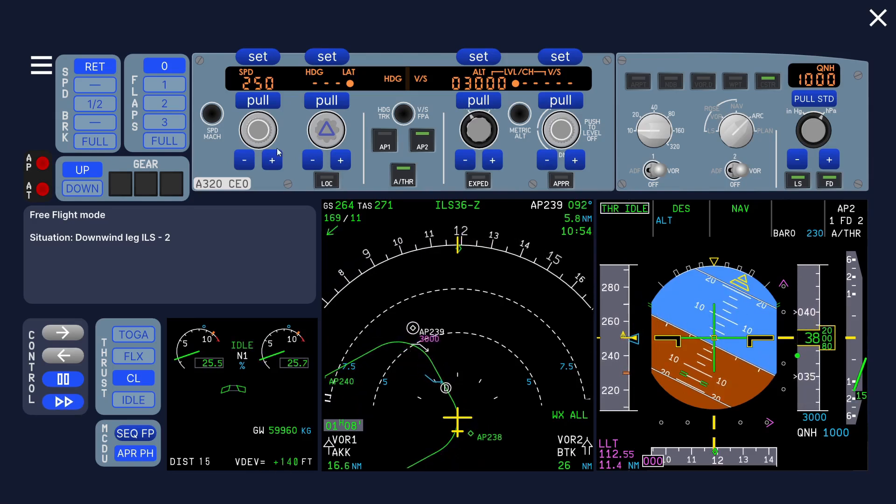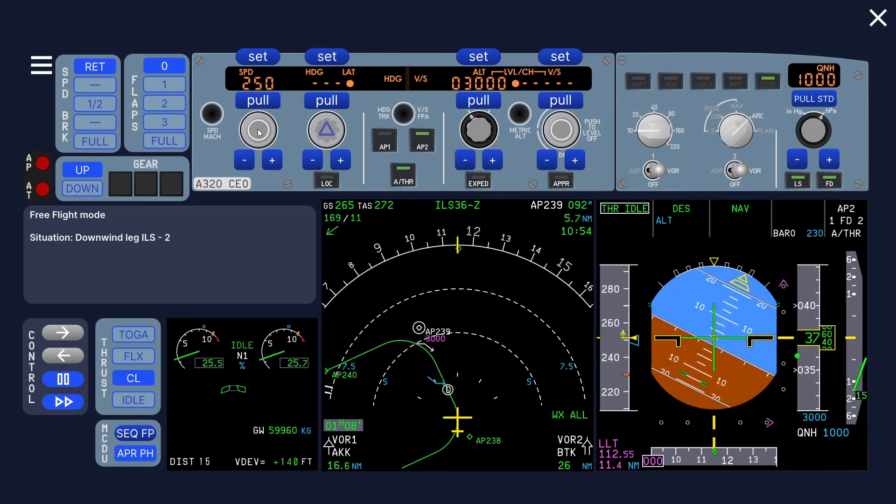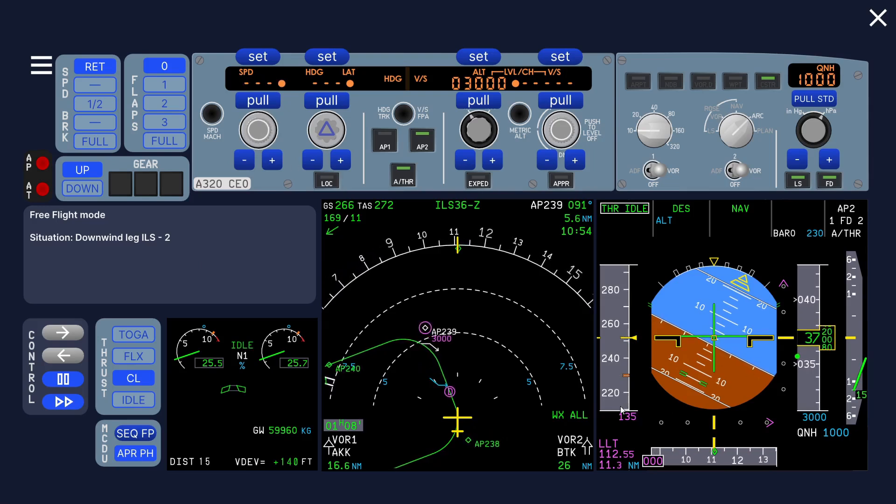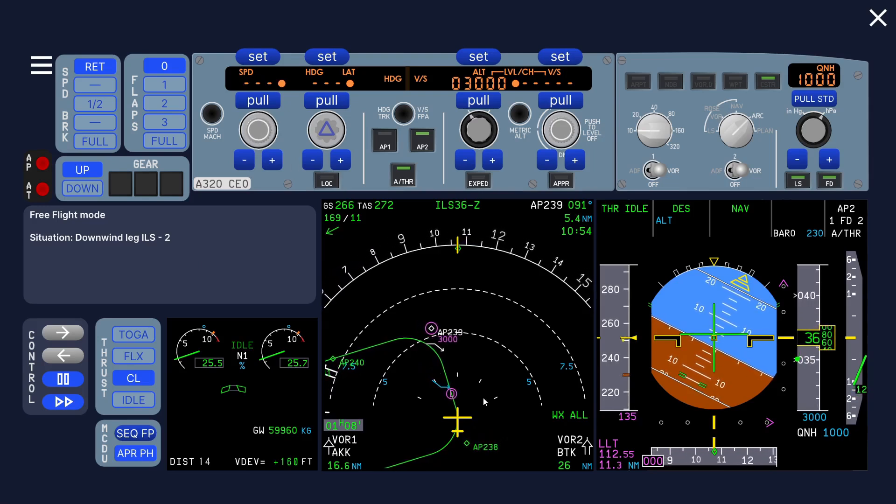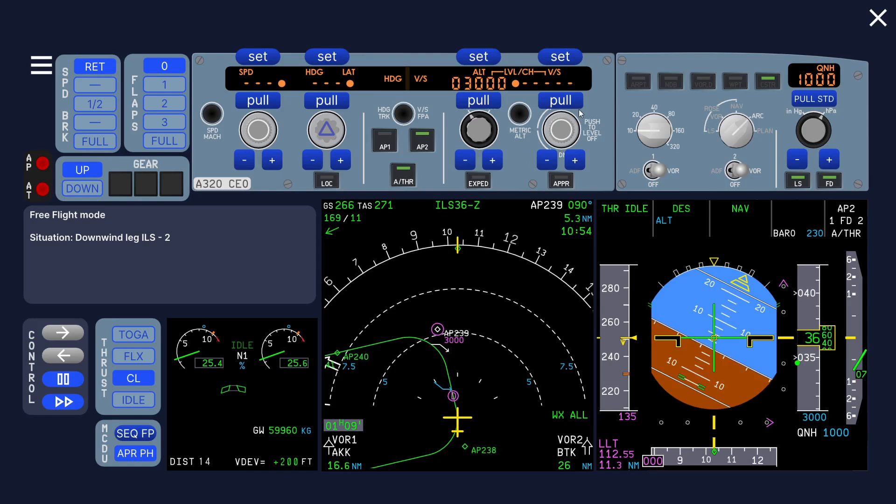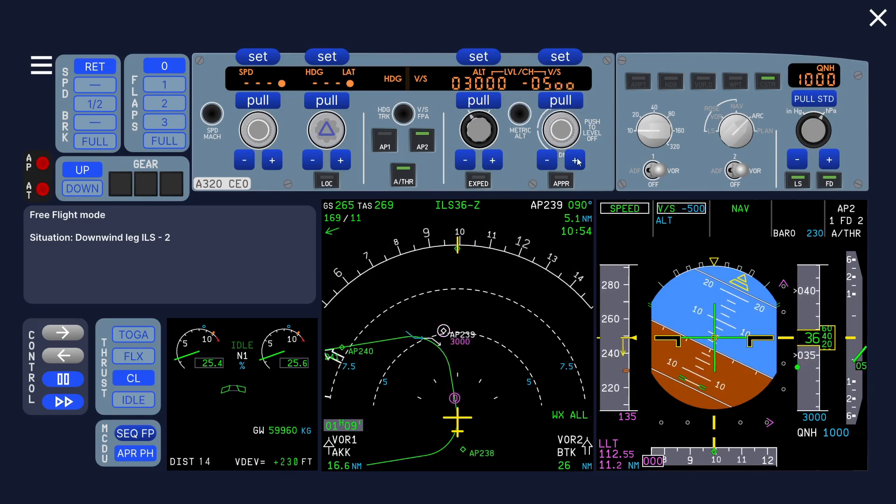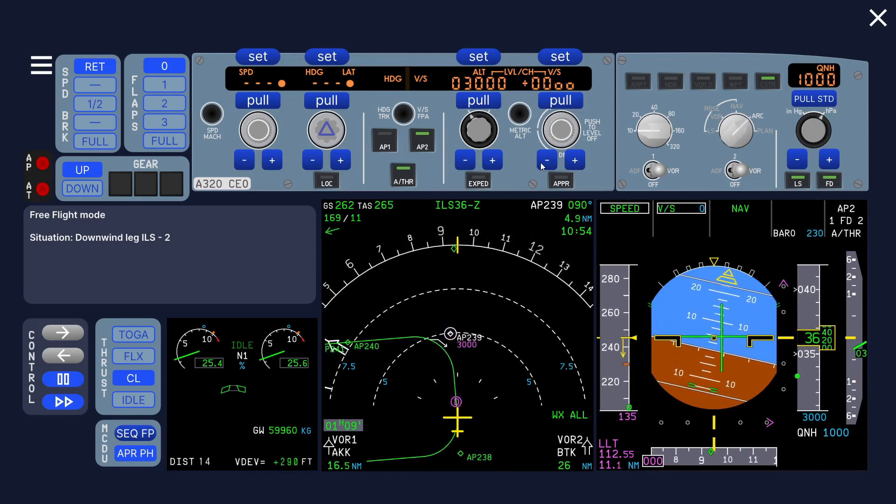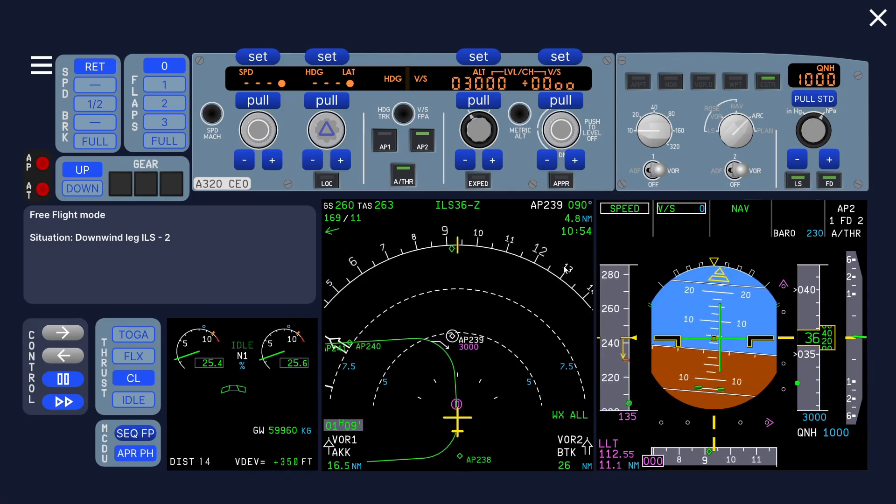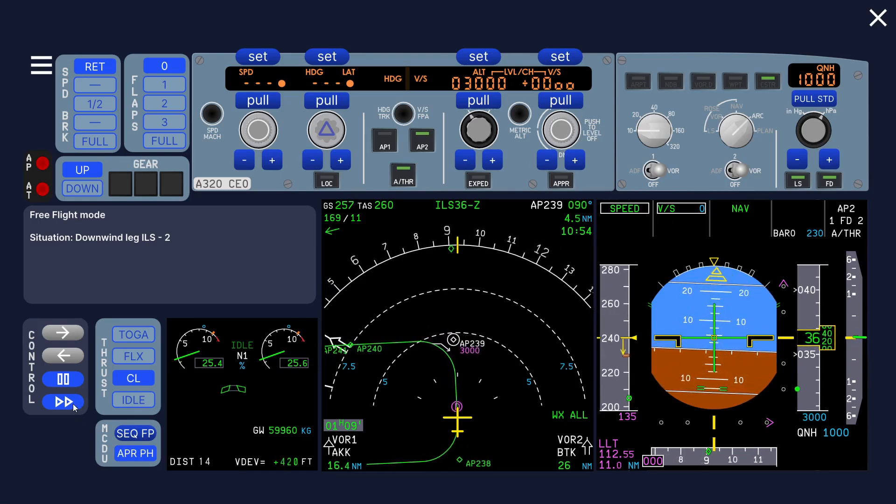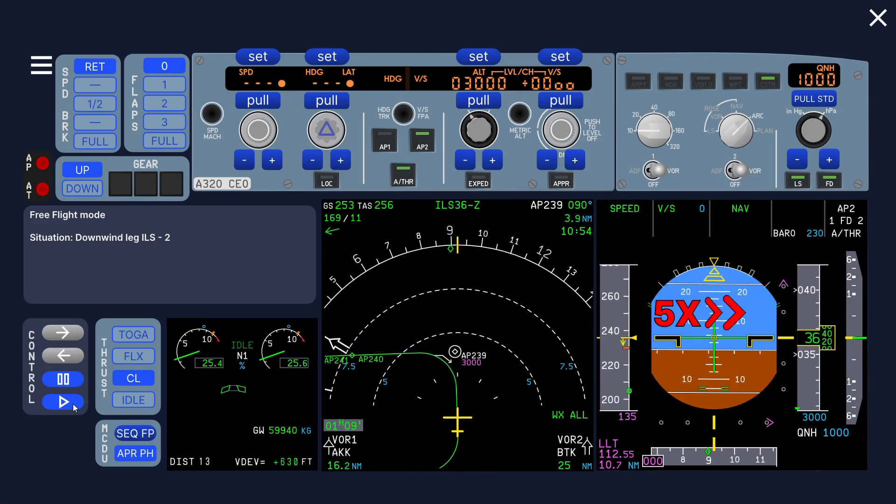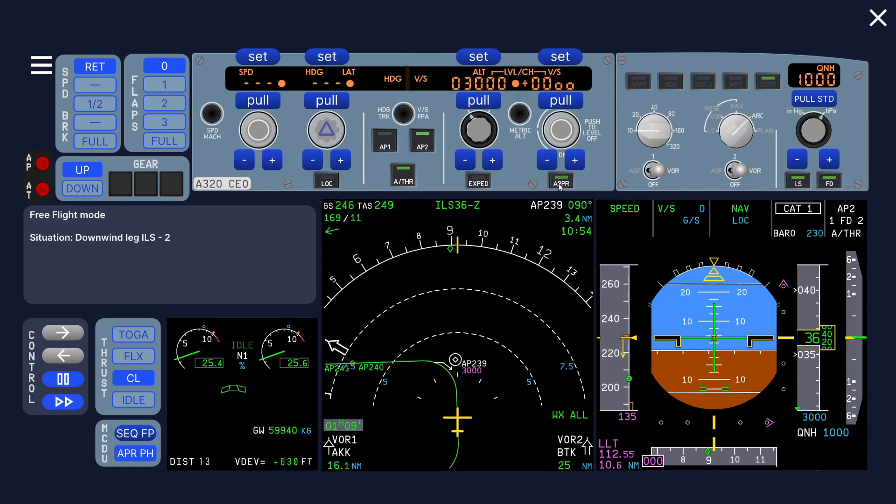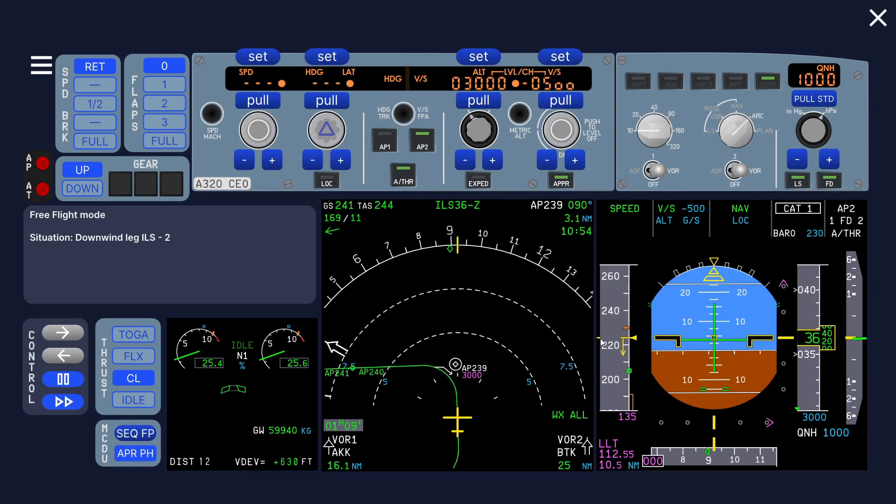Now we should start slowing down again because we have to be 210 below 3000, some companies have that limitation. Let me just use vertical speed to reduce the speed a bit quick. Let's fly level a bit here. Arm the approach and let's go descending again.